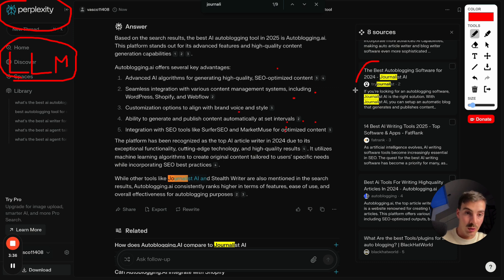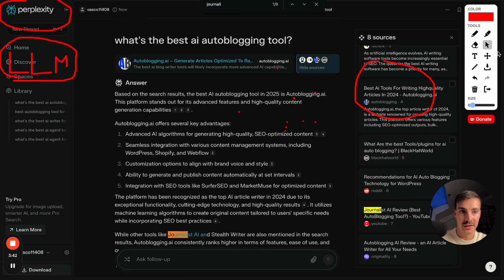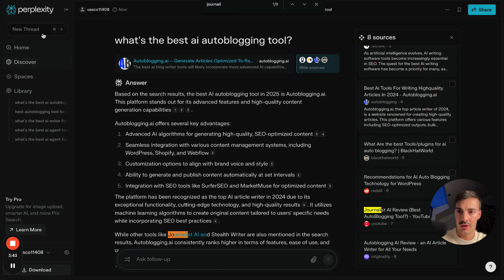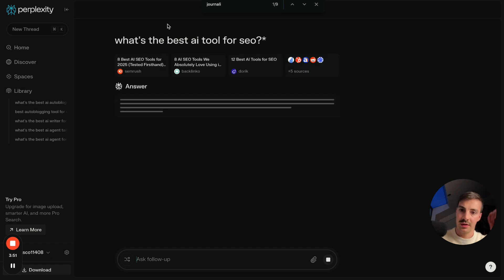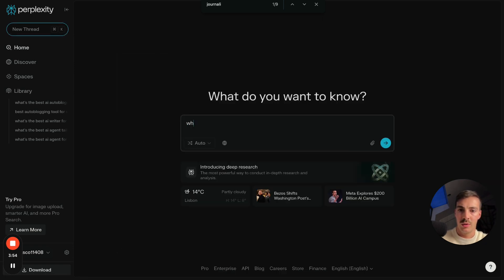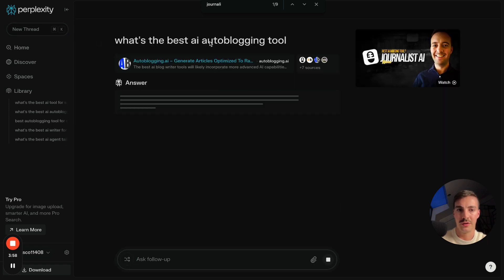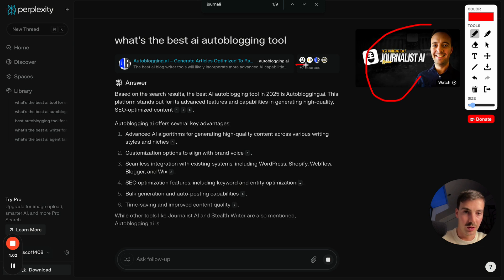The LLMs get their info from the web, so any info we feed is scattered throughout the web — whether that's on your site or from a YouTube video someone recorded. For example, if I ask 'what's the best AI auto blogging tool,' it pulls this video right here — so it's taking info from videos and from our blog posts.